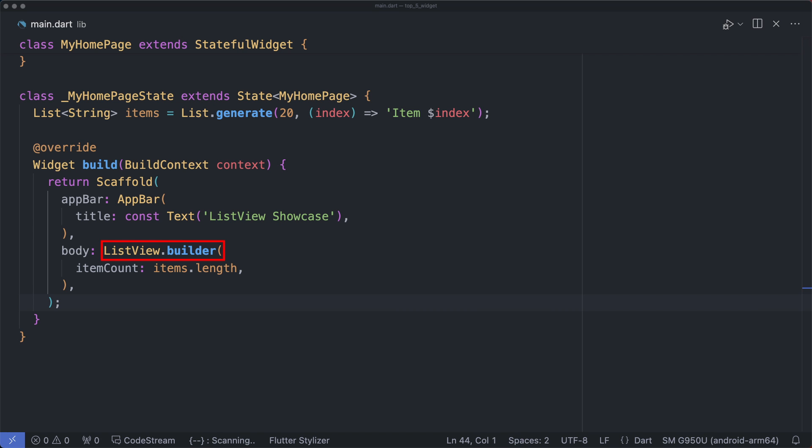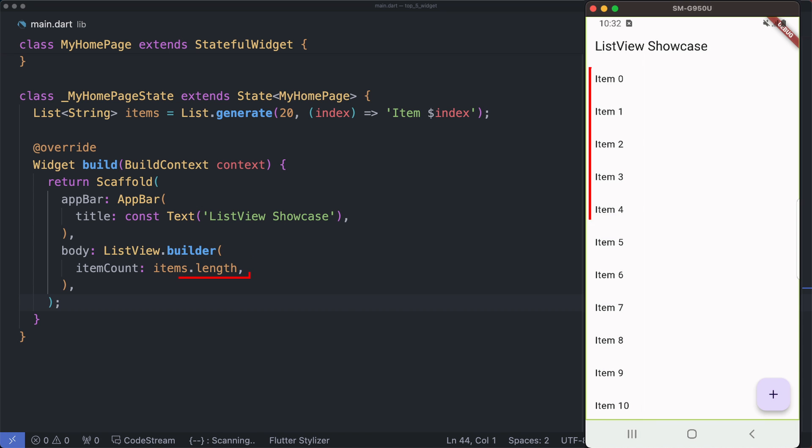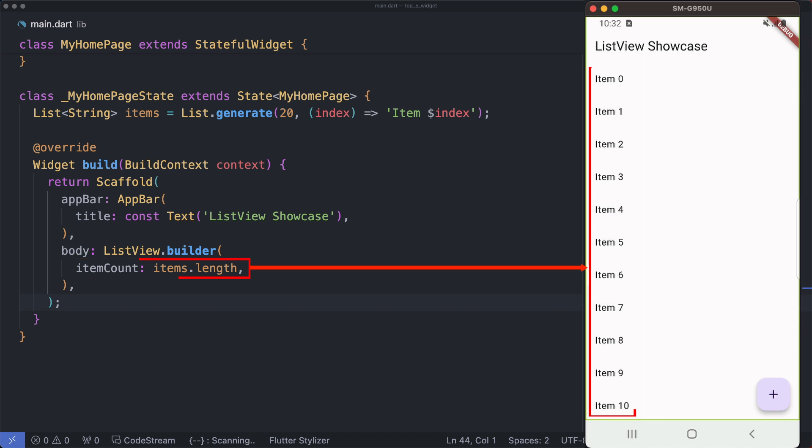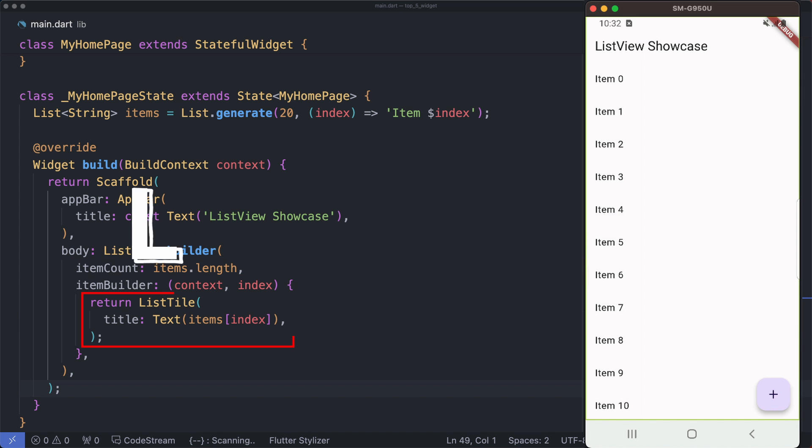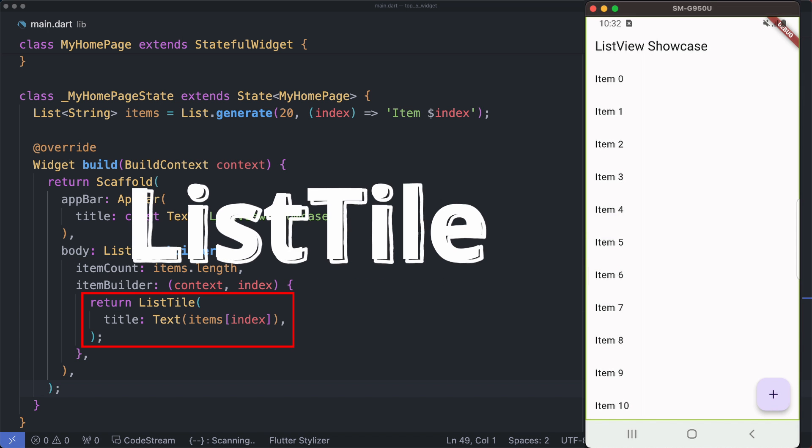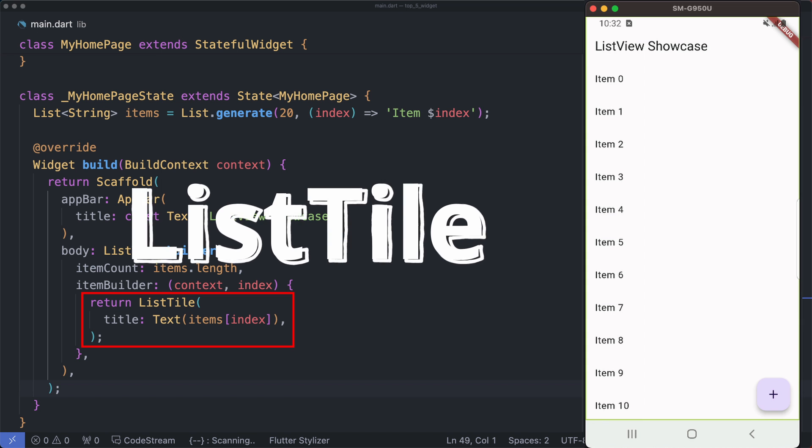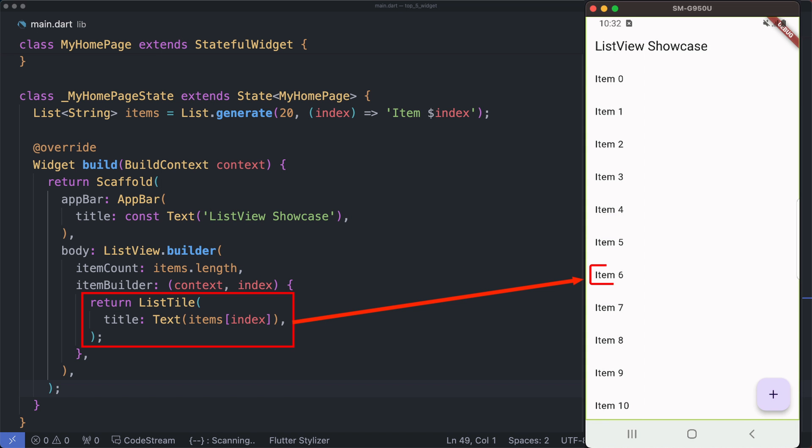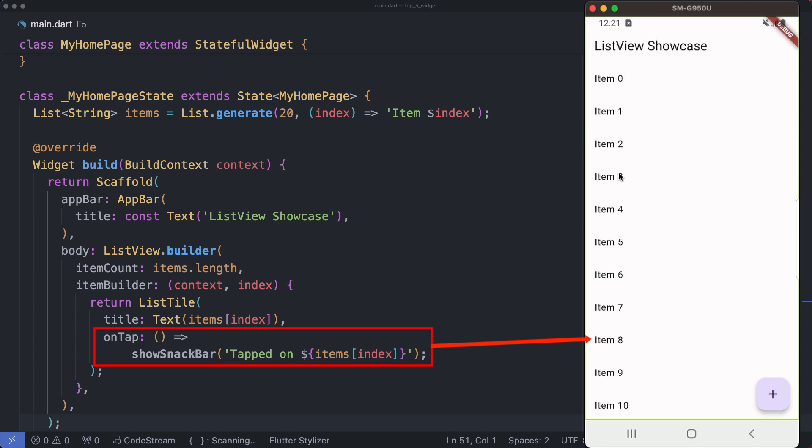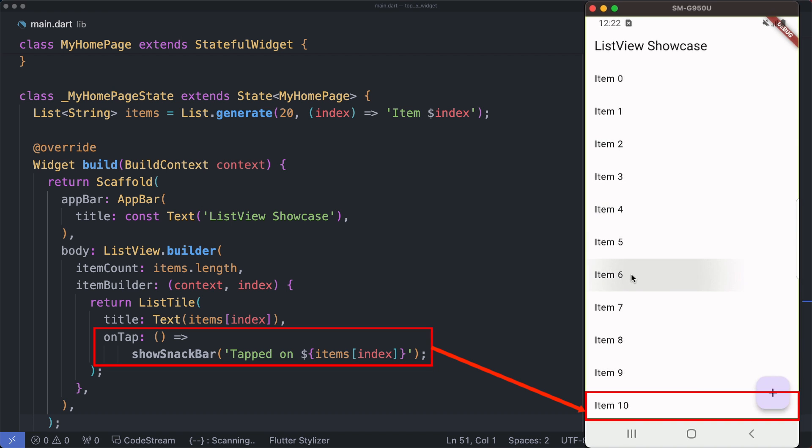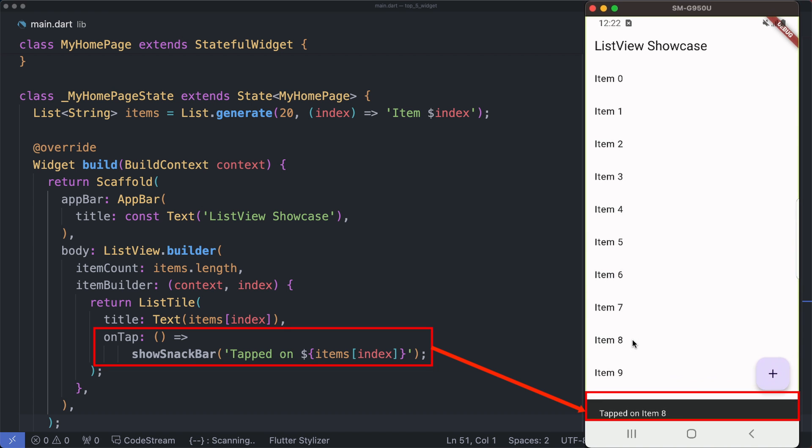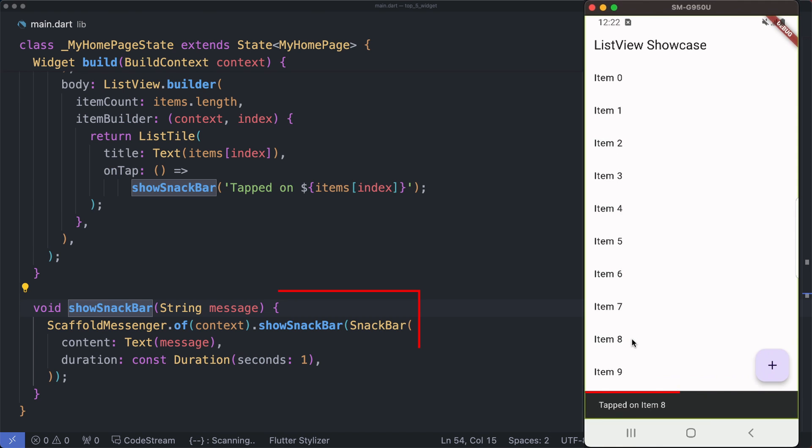It is fantastic for creating scrollable lists efficiently. The item count specifies the number of items and the item builder function defines the appearance of each item. Now let's talk about list styles. We're using ListTile to structure and display our list items. These interactive tiles allow users to tap on items, triggering actions. In our case, we're displaying a snackbar when an item is tapped.